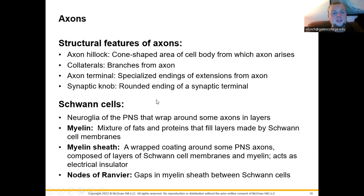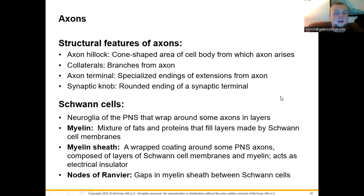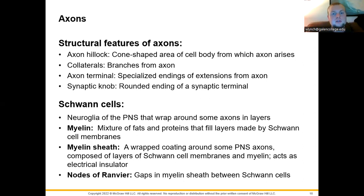Schwann cells in the peripheral nervous system create the myelin sheath — a wrapping around neurons. This neural glial cell wraps around axons to produce myelin sheath, composed of a mixture of fat and protein. The myelin sheath acts as an electrical insulator, causing the electrical impulse to bounce between gaps called nodes of Ranvier. The nerve impulse jumps from node to node, avoiding myelin-wrapped areas, creating much faster nerve conduction.